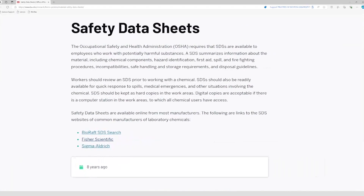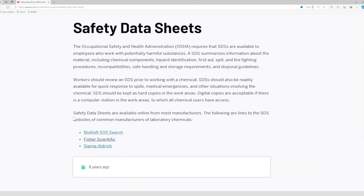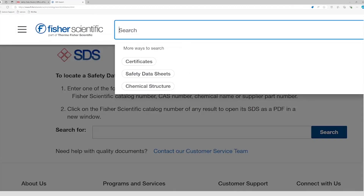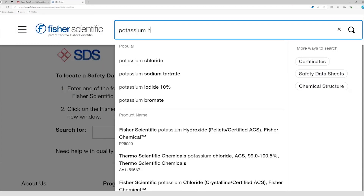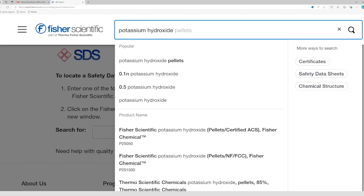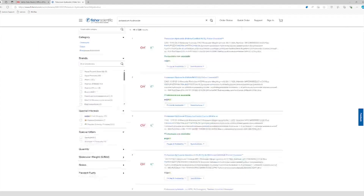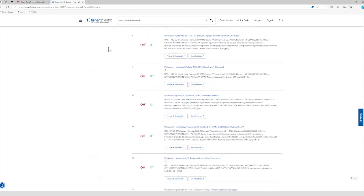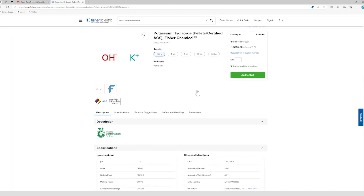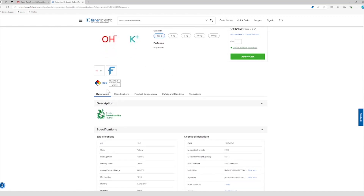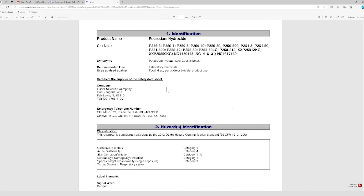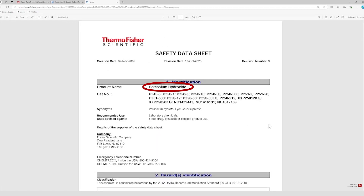To search for the SDS of the target chemical, simply input its name in the search bar. Since manufacturers often produce multiple sizes and purities of potassium hydroxide, you might see a long list of results. However, most will be linked to the same safety data sheet. Just click on one and confirm it's the right SDS by checking the identification section. In this case, we have potassium hydroxide, which is exactly what we need to look for.